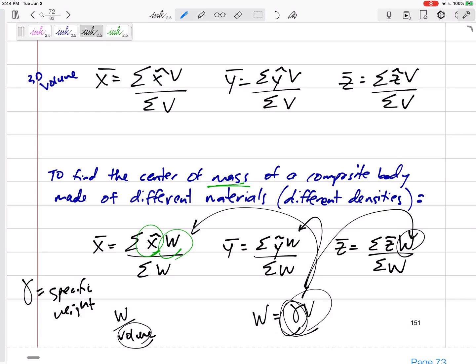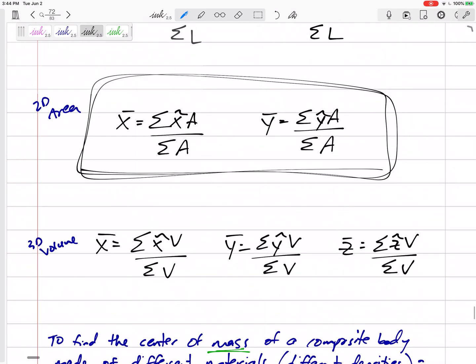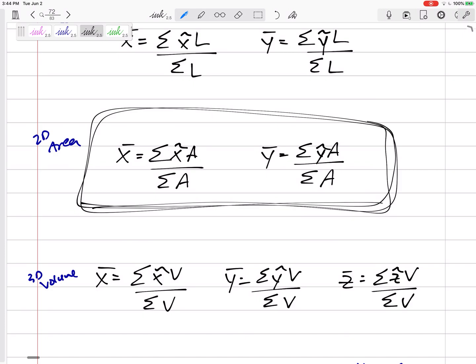The main formula is: summation of x̃·A over summation of A, where x̃ is just the x-location of the centroid of that discrete shape — only that triangle, only that rectangle — times its area. Let's get some practice.